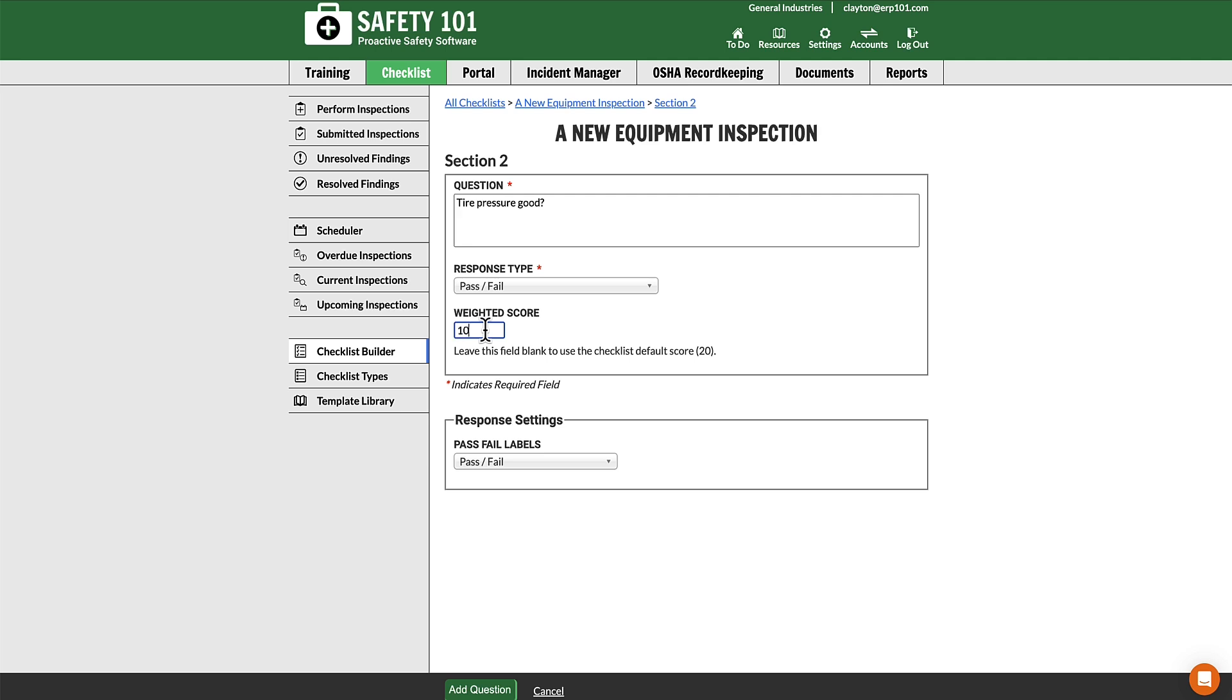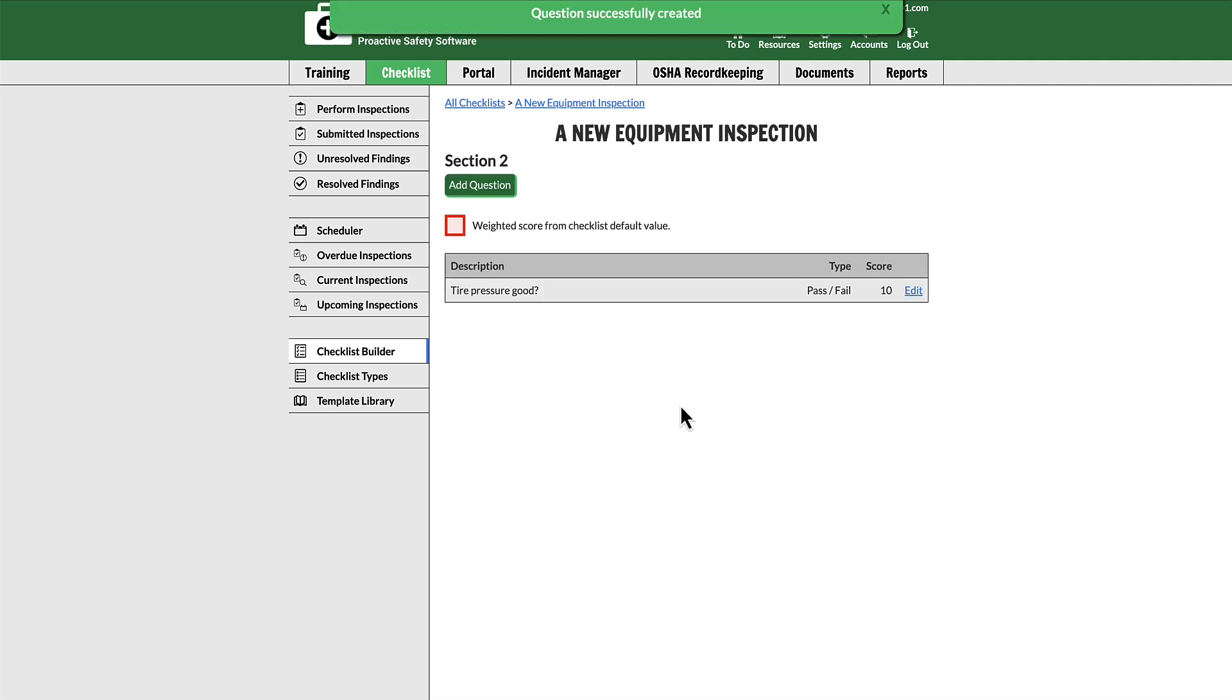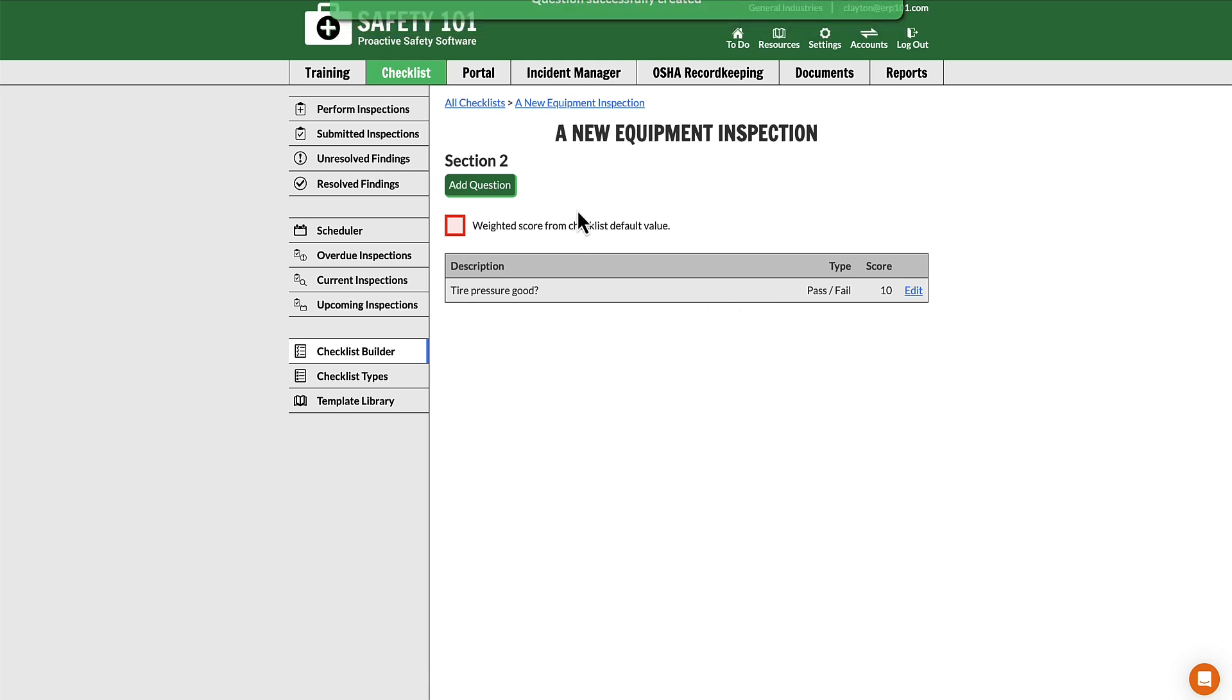For example, if we put in 10, that will not use the default score. By clicking Add Question, we can now see that this question has been added with a score of 10.